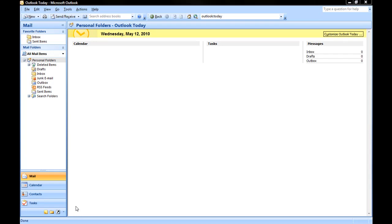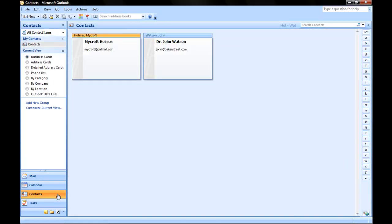To do so, open up Microsoft Outlook and click on the Contacts pane. Here you'll see I have two contacts, and I want to export them.